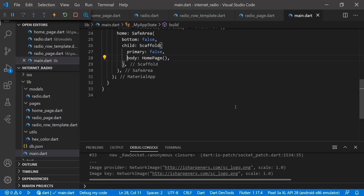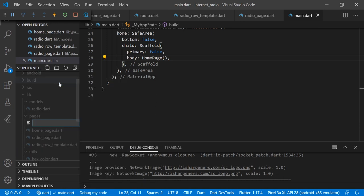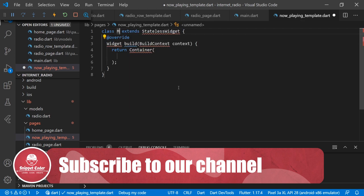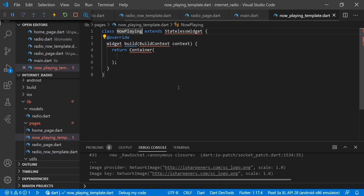Now we will create one more template — the 'Now Playing' template — in which we will show the currently playing radio at the bottom of the screen. This template will be almost the same as our radio row template, the only difference being that we show 'Now Playing' text instead of radio description, and we show a stop button plus a sharing button so that anyone who wants to share the radio to friends can do so easily.